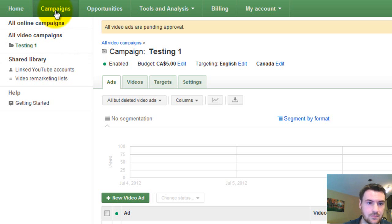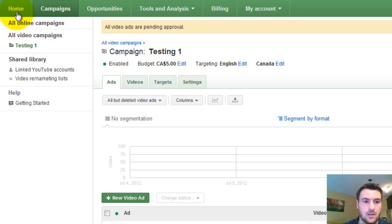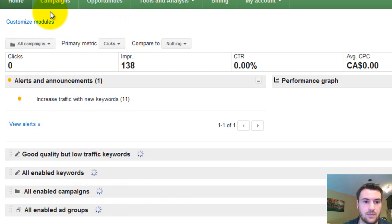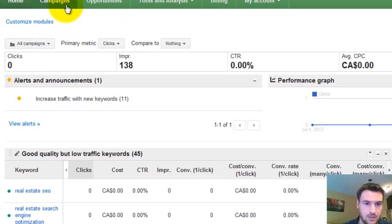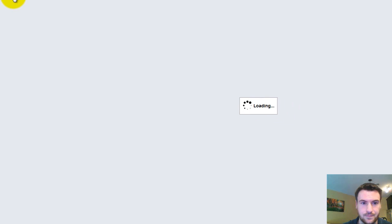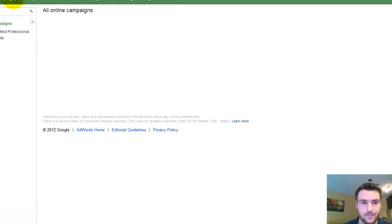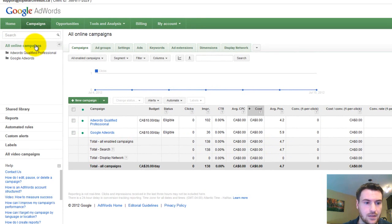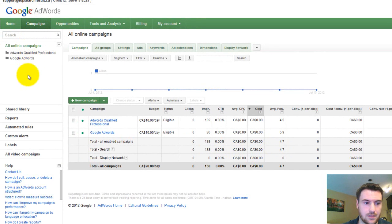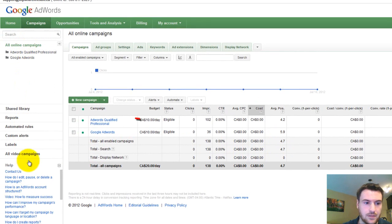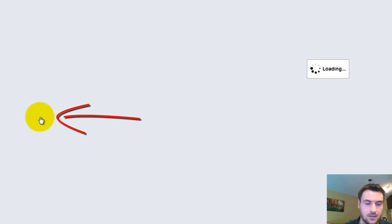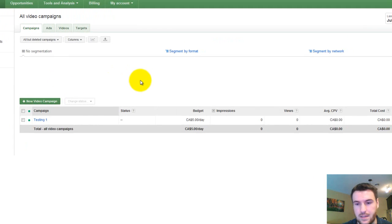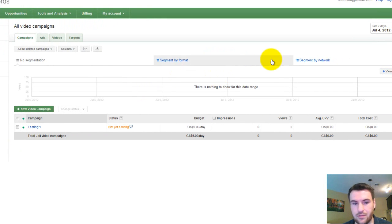One last thing I wanted to show you is if you want to get back to the video page to see your ads, they don't show up here in all your online campaigns. You have to go down here to all video campaigns. So it's easy to do once you know what you're doing.